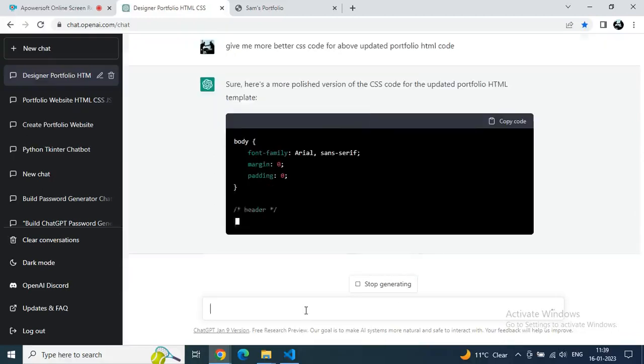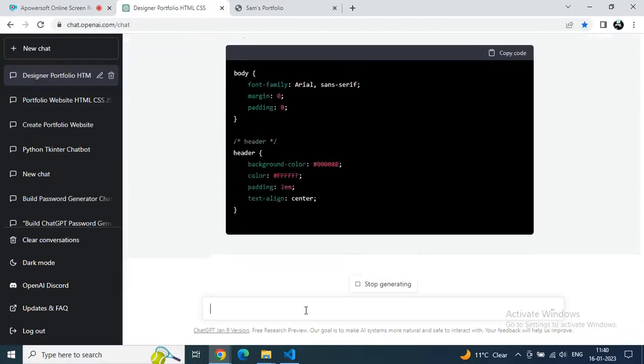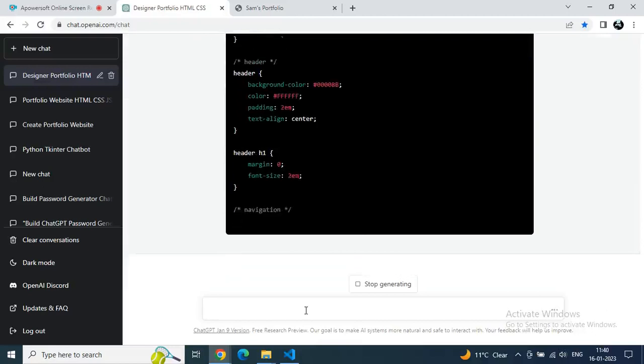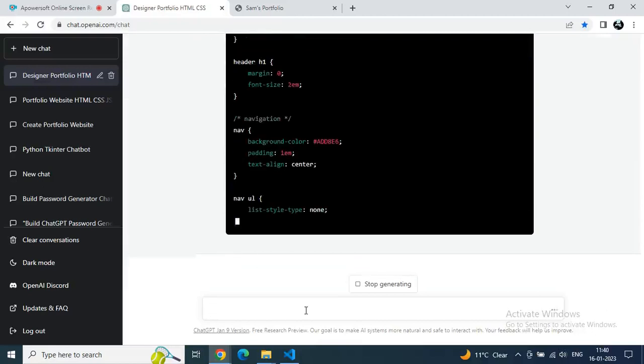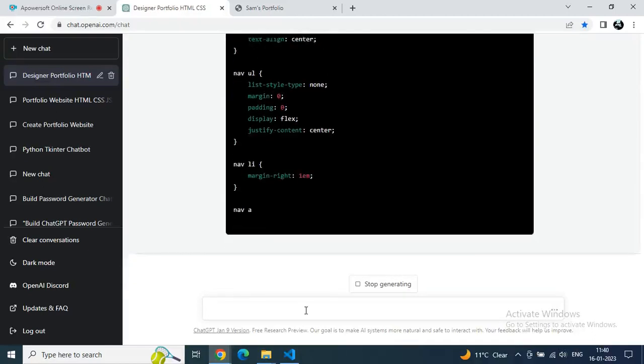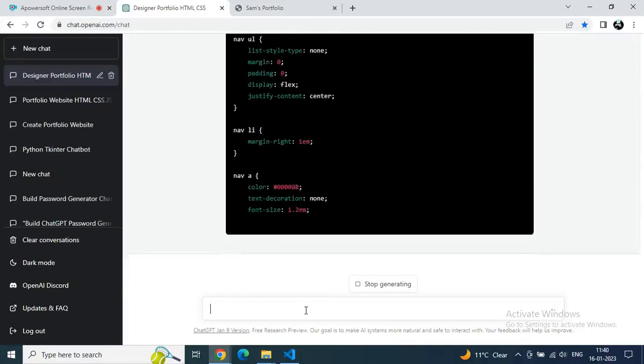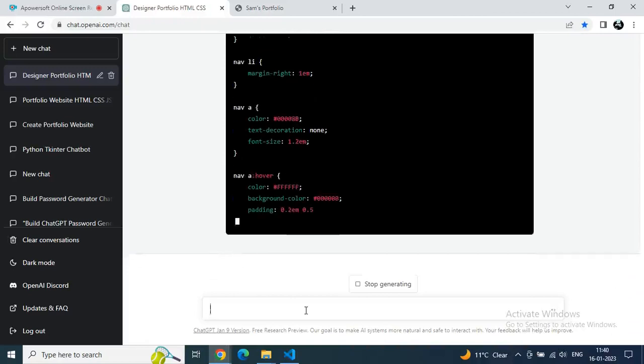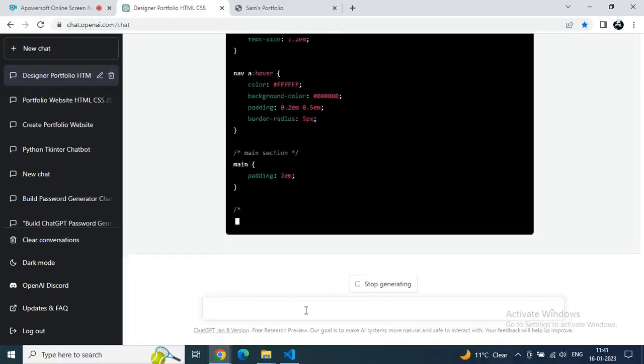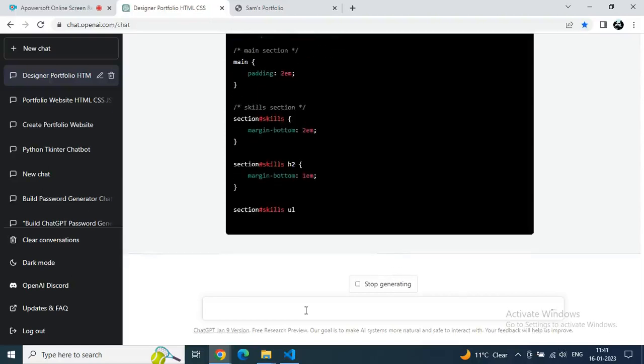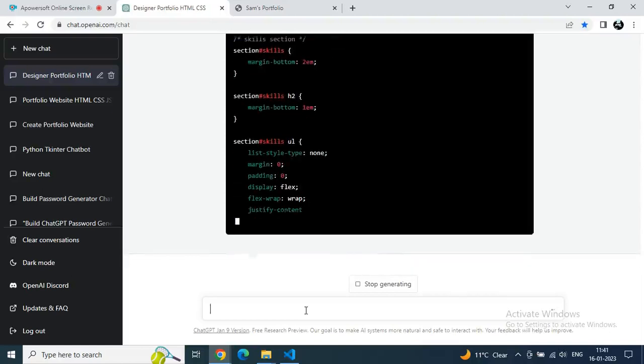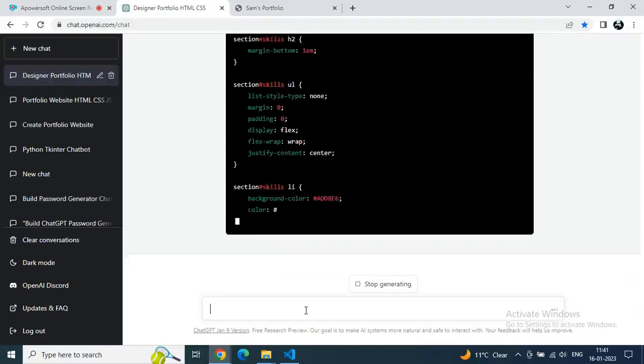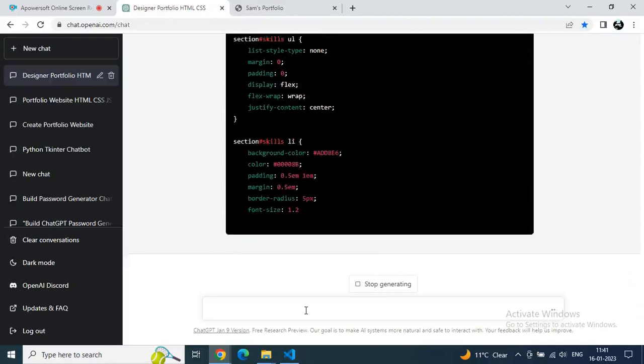ChatGPT is giving us an answer. I hope this will look much better. If it will work, then definitely it's like magic. Within one or two minutes max, we just have to do copy paste and our portfolio is ready. Free, no coding knowledge, no money. Anybody can use this, it will be helpful.